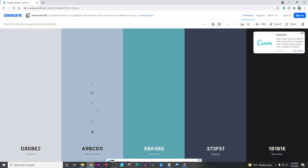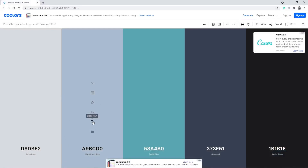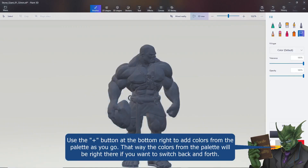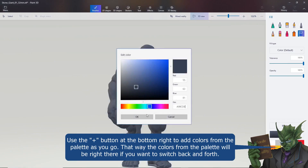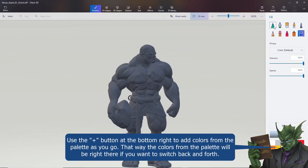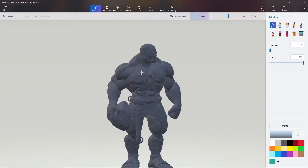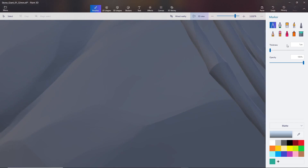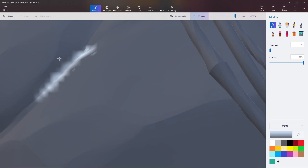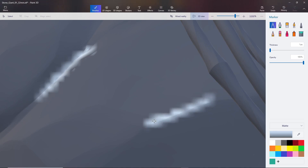I'll grab this steel blue color by copying the hex, coming back over, highlighting, and pasting. Now I can show you what the marker does — so this is really cool. I can zoom in really, really far, and with the thickness turned down to one pixel I can just sort of highlight some of those edges. I'm remembering that I should be highlighting the highest points because that's where light would be hitting, and there should be shadows in the recesses.